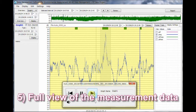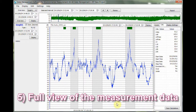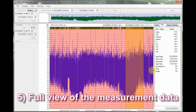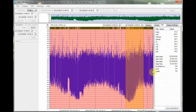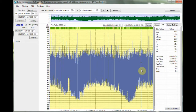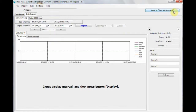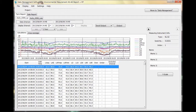Number 5: Full view of the measurement data. Clicking the Overview button will result in the display of the entire original stored interval. The LEQ results are displayed without the eliminated data. Number 6: Report creation. Click the Report button and the Report Creation display will appear. Here you can create daily and periodic reports.